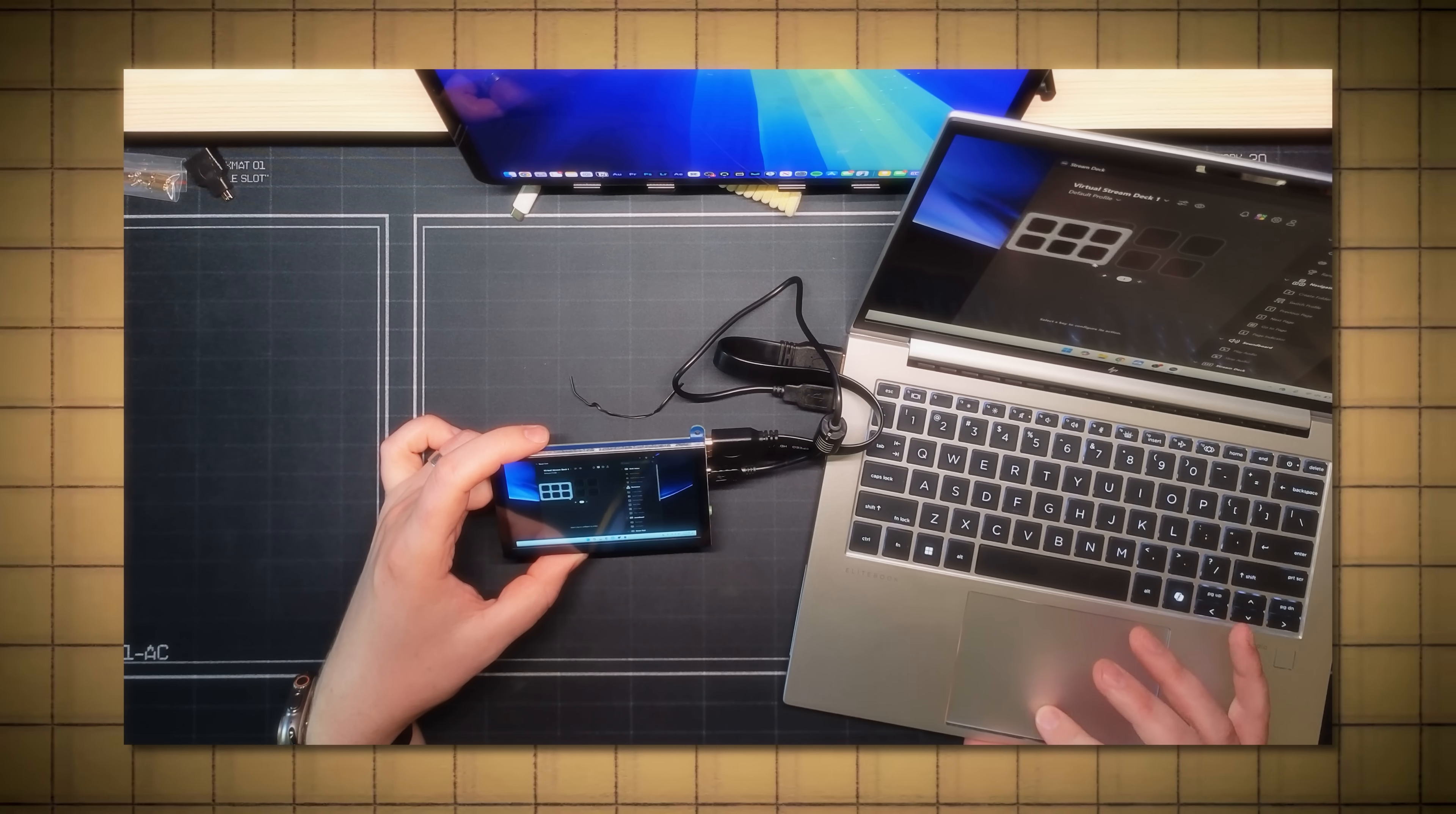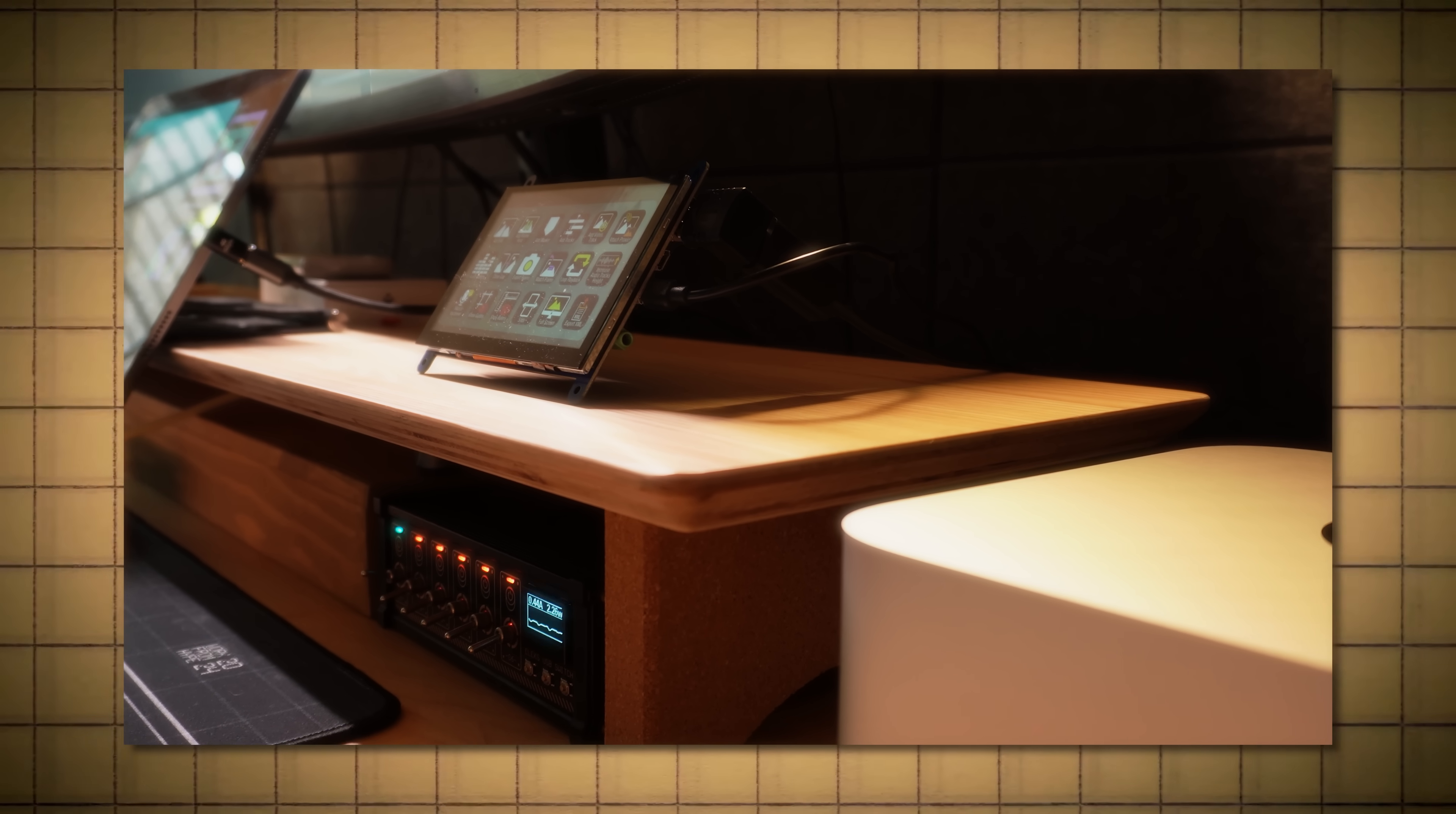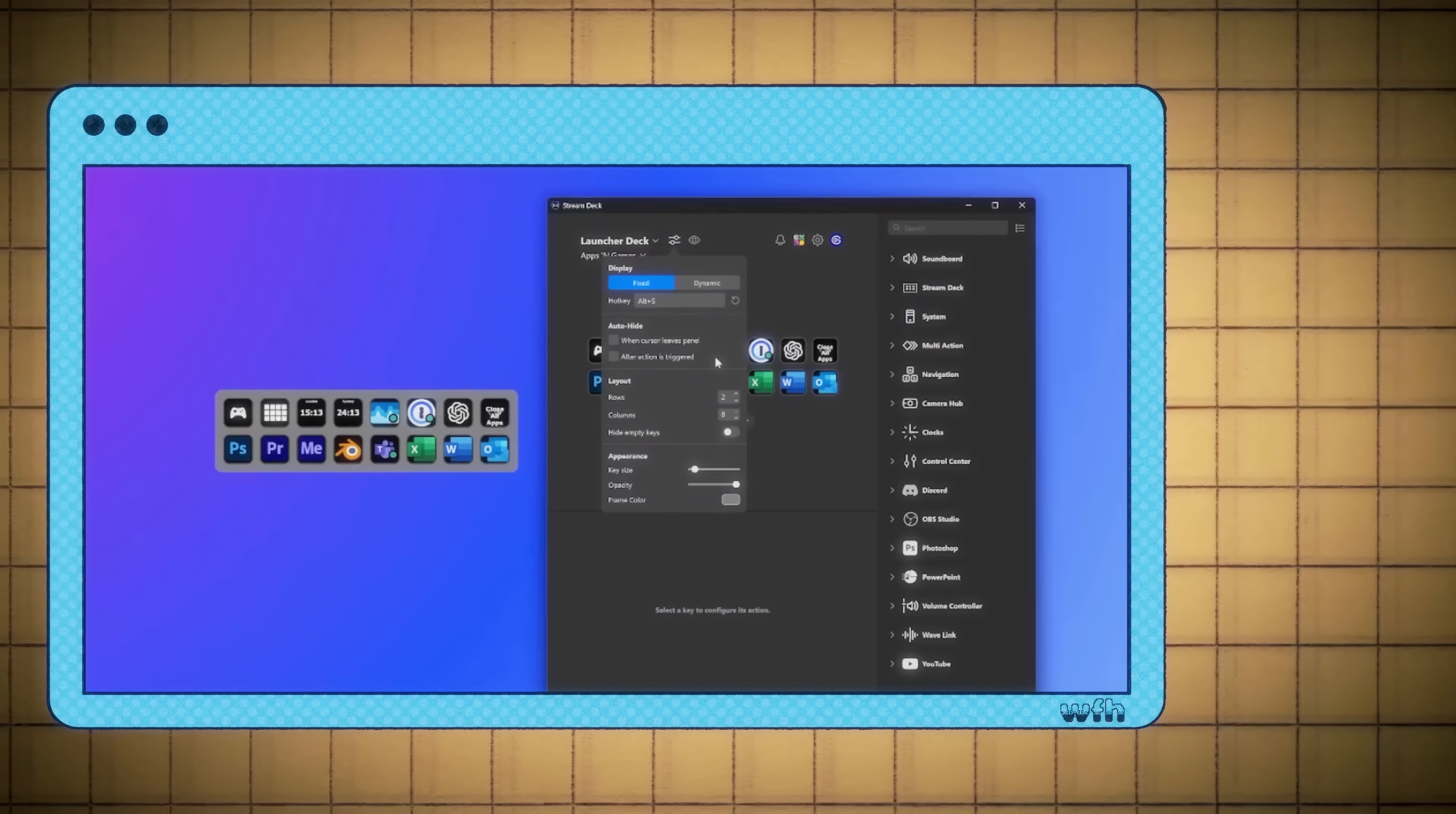However, right now it's only working on my Windows laptop. When I plug it into my Mac, the display works, but the touch panel does not, which kind of defeats the purpose of this whole project. More on that a little bit later.